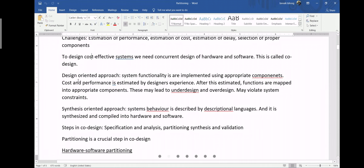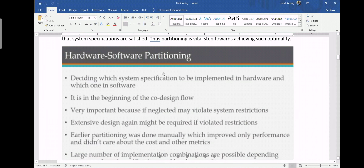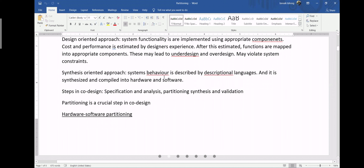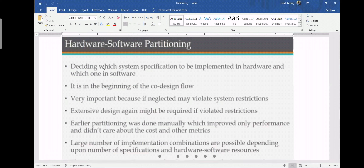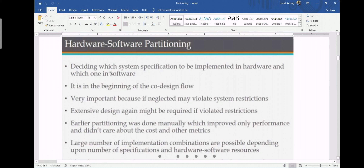Before going to algorithms, let's look at some key points. Deciding which system specification should be implemented in hardware and which in software is a major challenge — this gave way to hardware and software partitioning. This first step is very important because if neglected it might violate system restrictions. There are protocols to follow because space is limited.